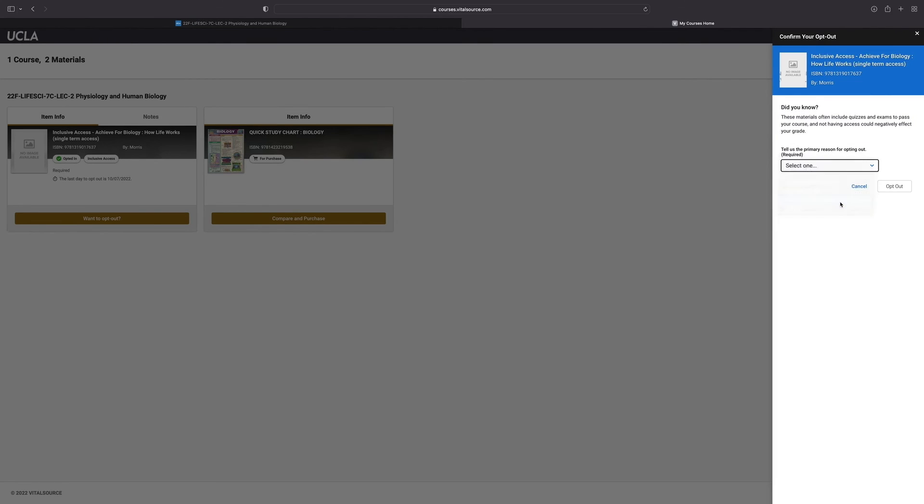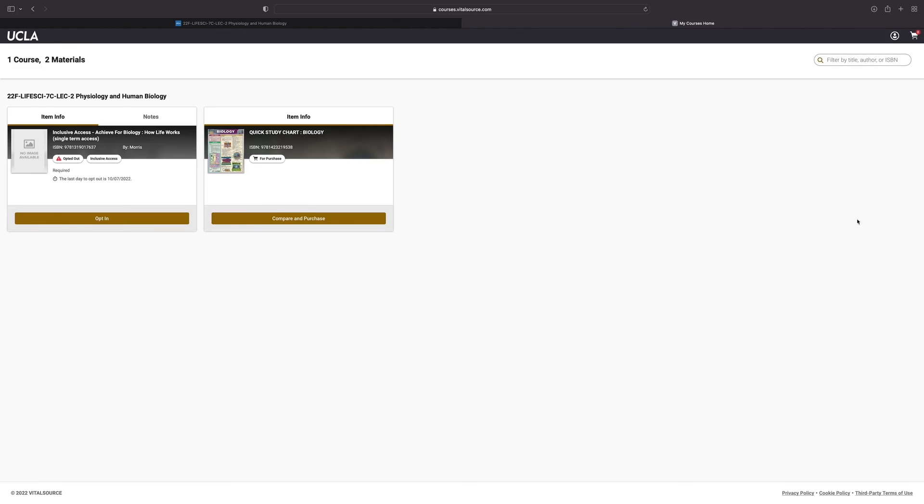In this case, maybe you want a different format. Then go ahead and click opt out. Notice that the opt out button now becomes an opt in button and we can opt in and out as many times as we want before the opt out deadline.